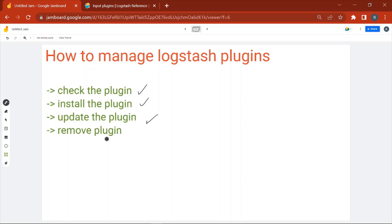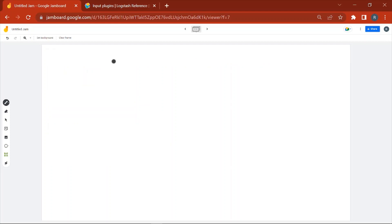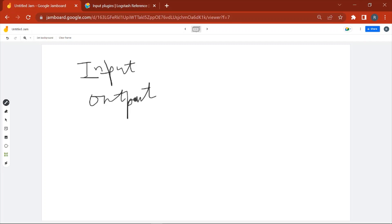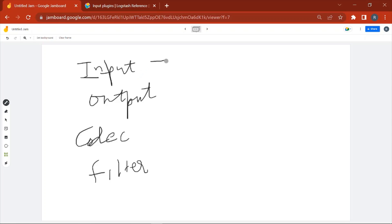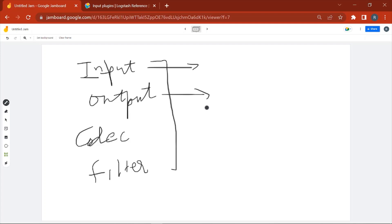Logstash has four types of plugins: input plugin, output plugin, codec plugin, and filter plugin. The input plugin is used at the input stage, output plugin is used at the output stage, codec can be used at the input stage as well as the output stage, and filter is used in the processing stage, or what we can call the filter stage.